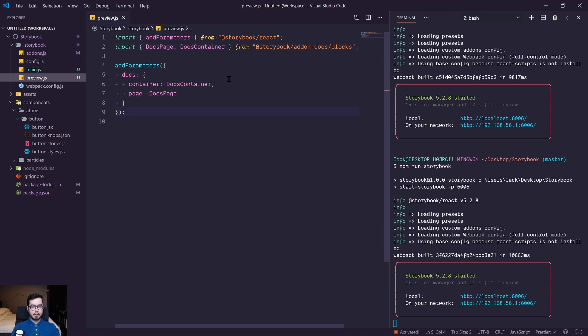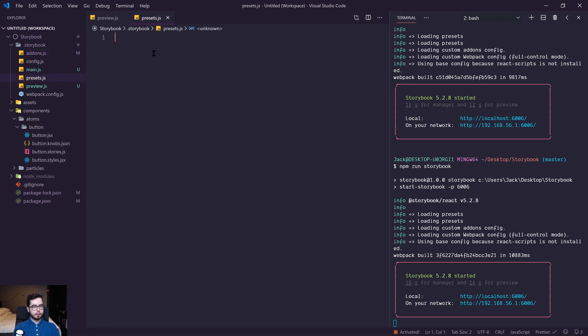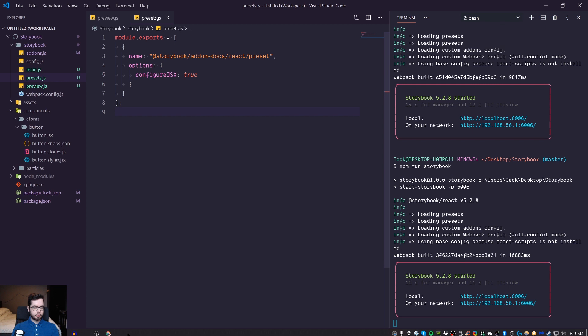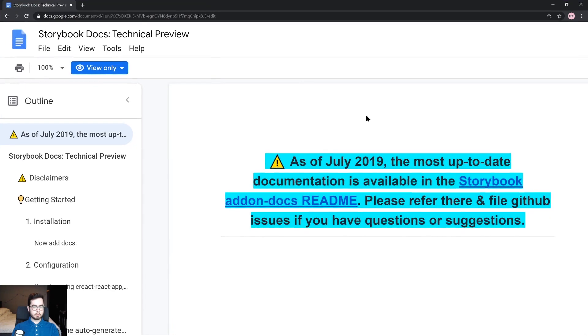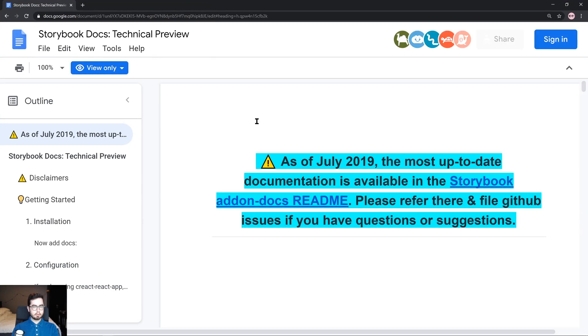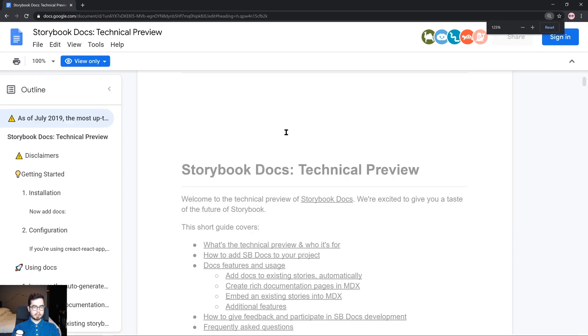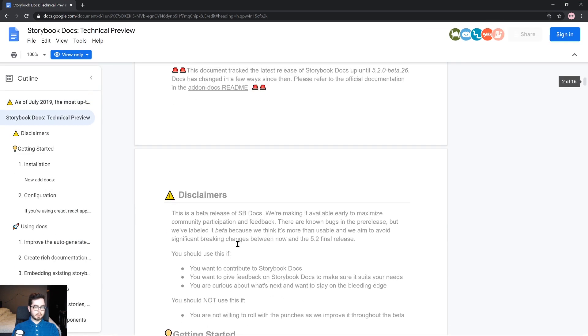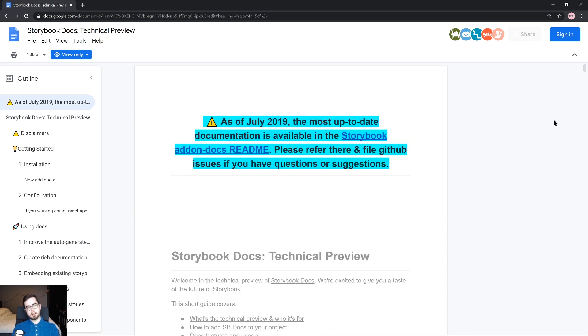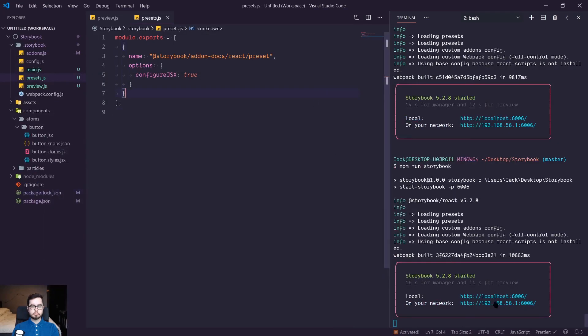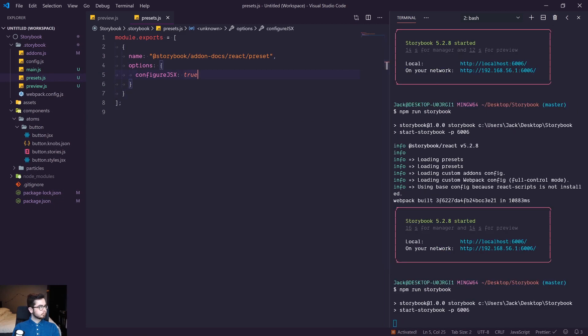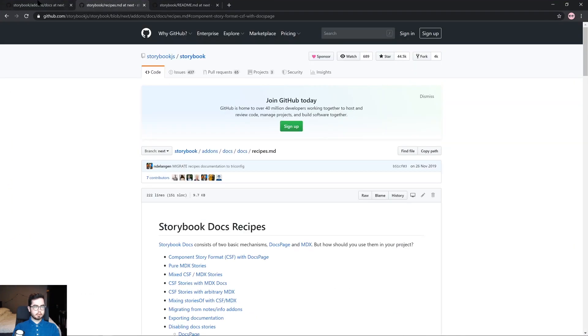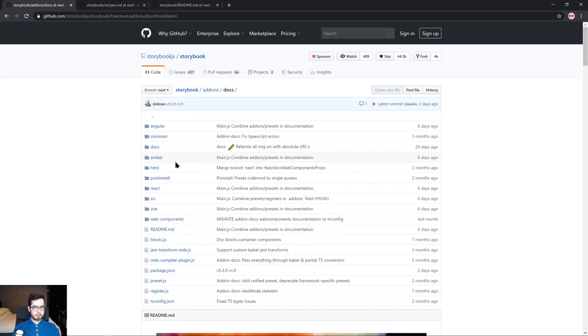So we actually need one more file before we get up and running with docs, which is the presets.js file. And I've copied and pasted some configuration from a documentation page that I found on storybook docs, which is an old preview page, but it had some in-depth documentation around how to get up and running. So I'll leave a link in the description for this as well. So now if we stop and start storybook, we should now see that we get a different storybook environment spinning up, hopefully we'll get our documentation running.